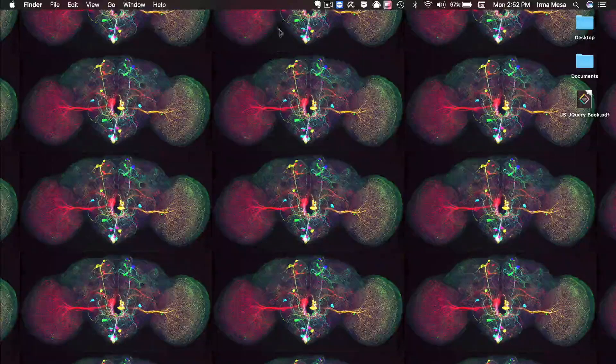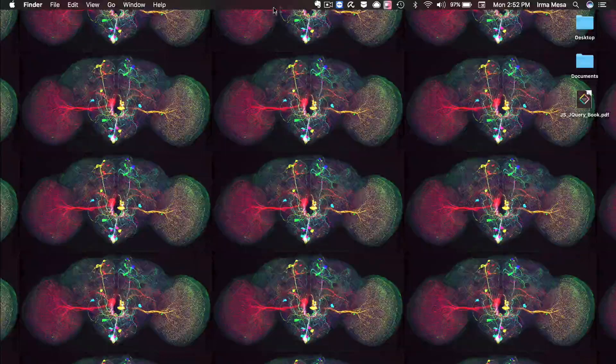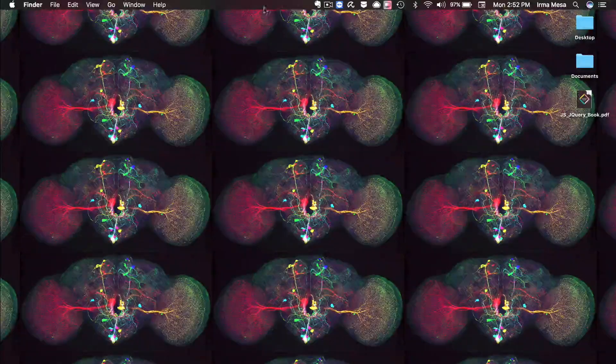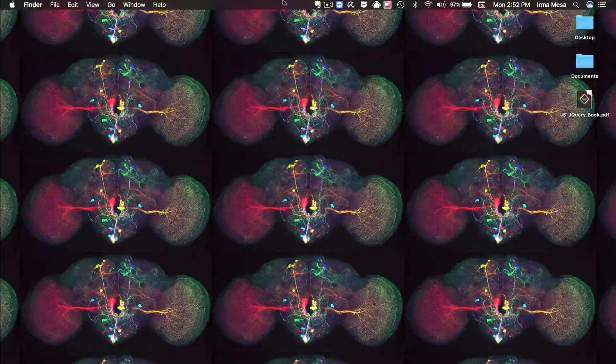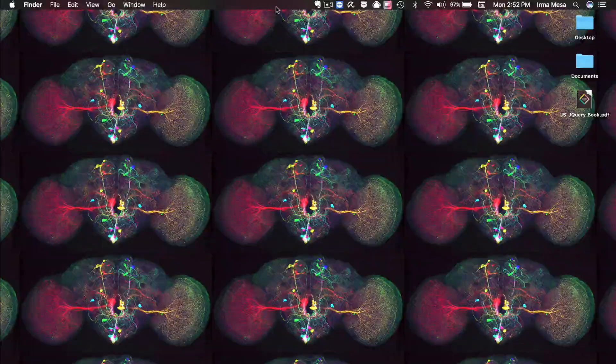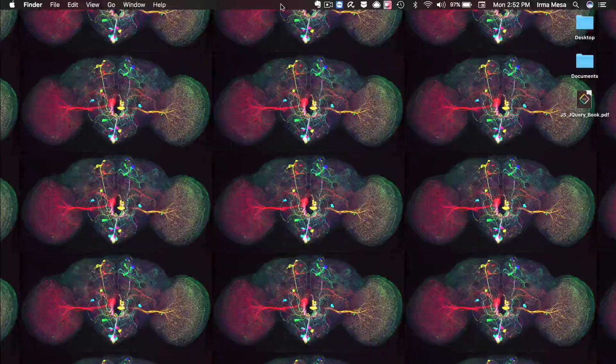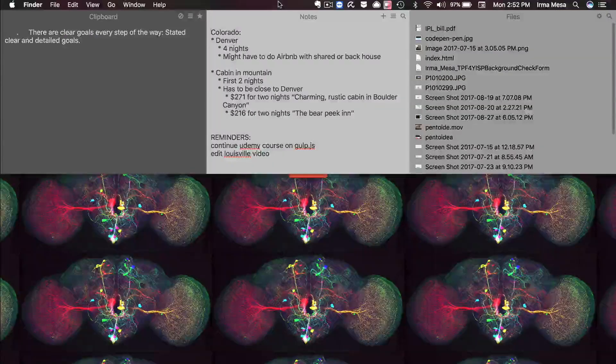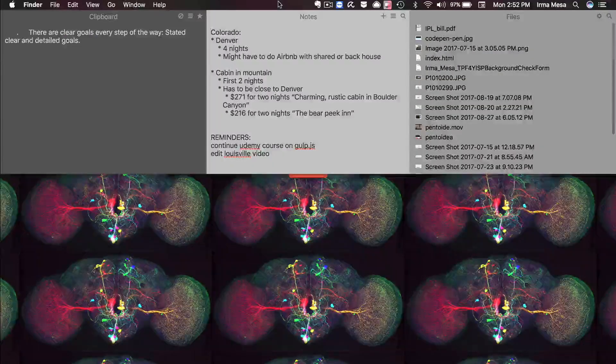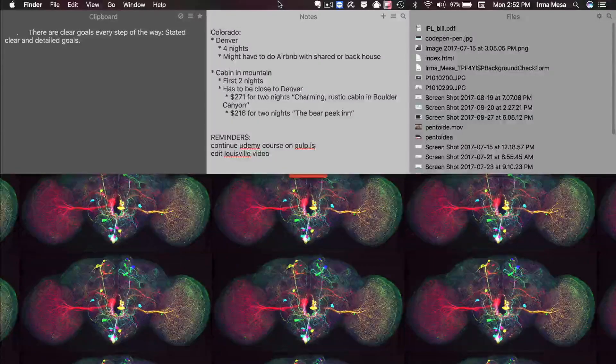What you can do is just grab your mouse pointer and place it over the top area of your display. If you have a trackpad, you just take two fingers, place those on the trackpad, and scroll down. It'll bring down all three panes — clipboard, notes, and files.